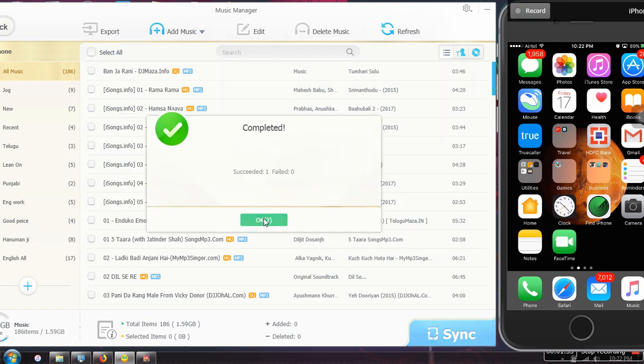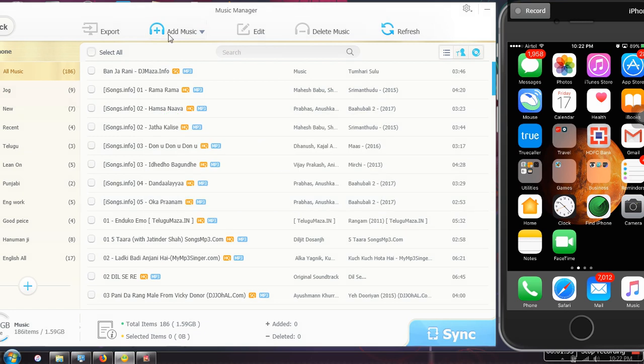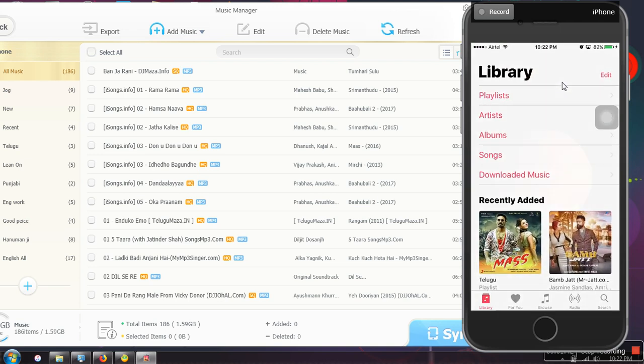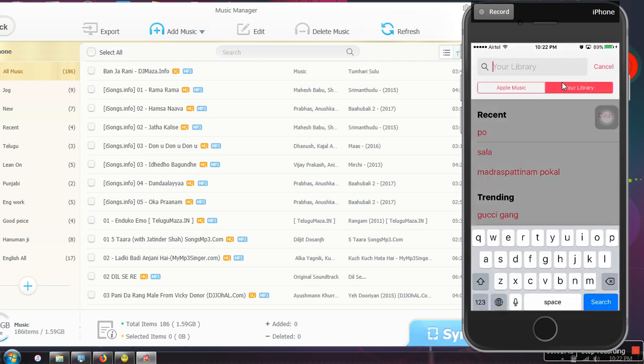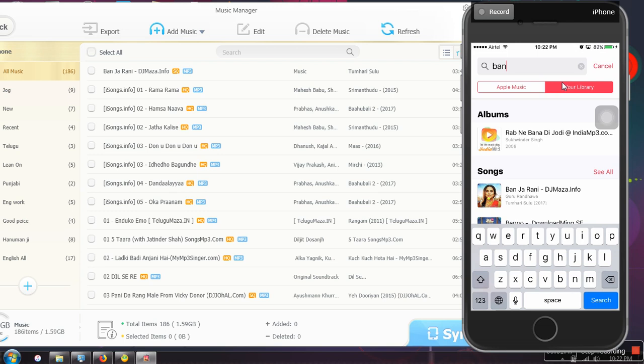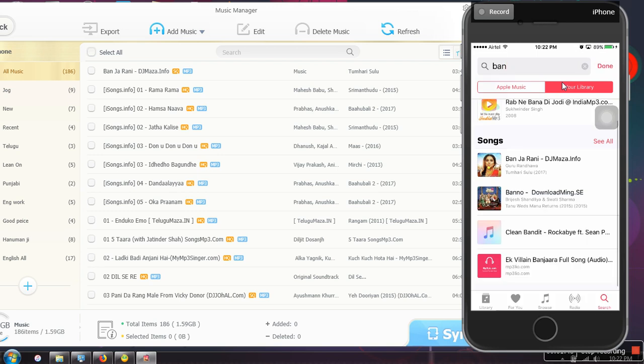It's complete, that's it. Just add the file, click on sync, that's all. Now let me show you this song in my iPhone. Here it is.